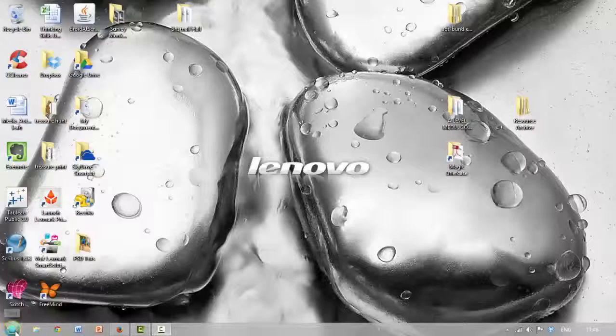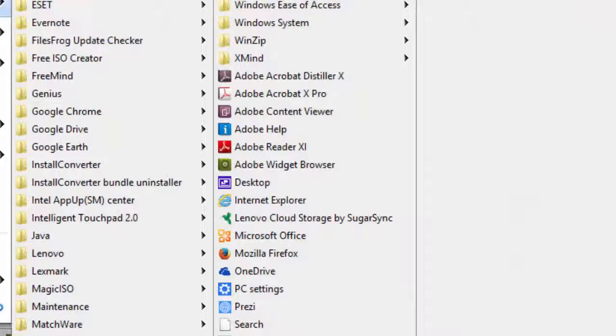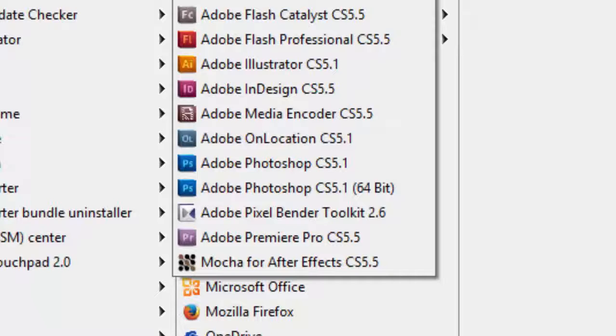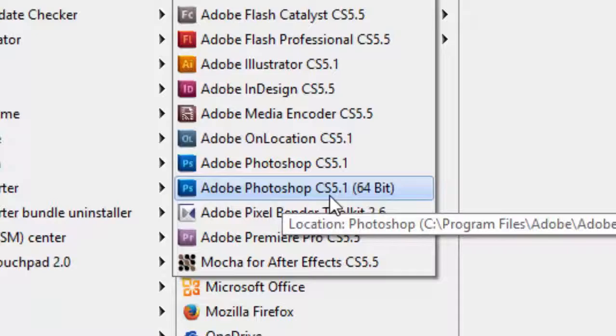We're looking for the Adobe Master Collection where you can see many Adobe programs. We're going to Adobe Photoshop CS 5.1, the 64-bit version.